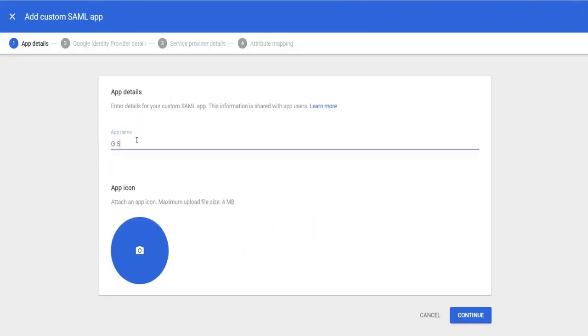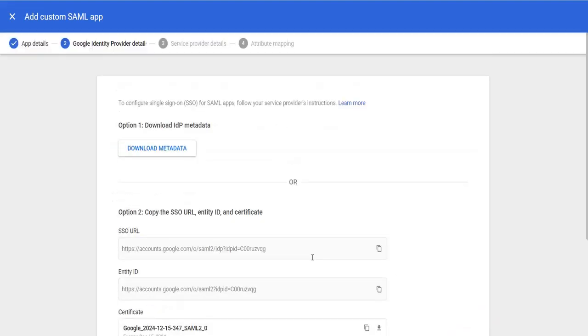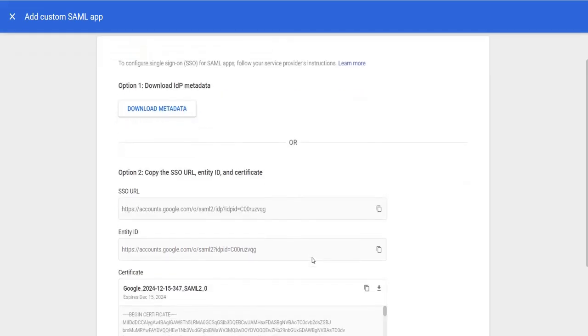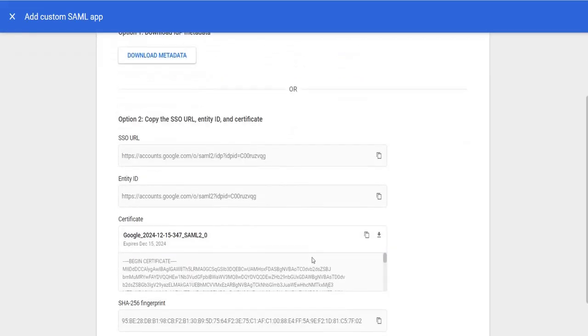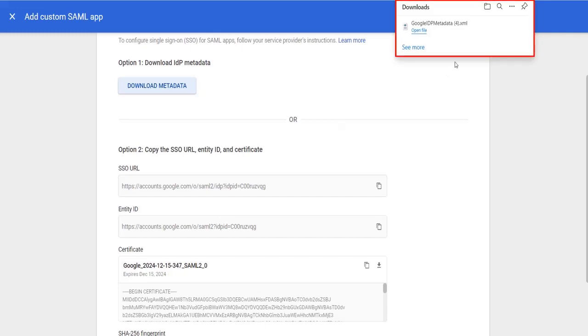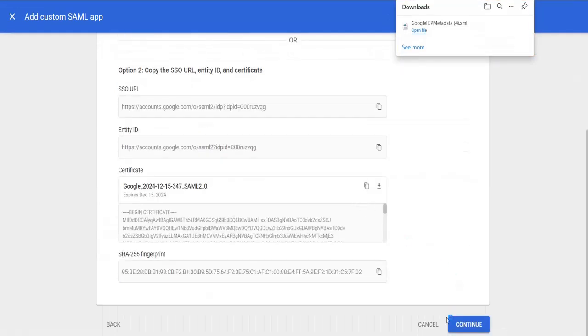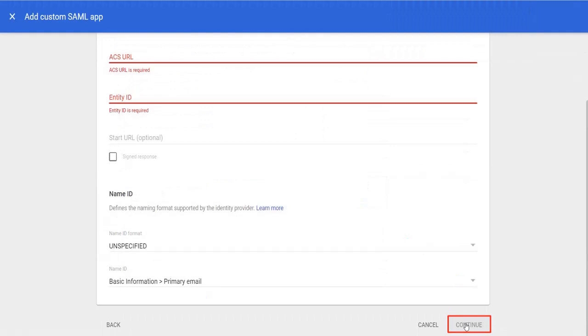Now enter the app name of your choice and click on continue button. These are the options to configure SAML apps. Now I have select download metadata option. See here successfully download the file. Then scroll down and click on continue button.